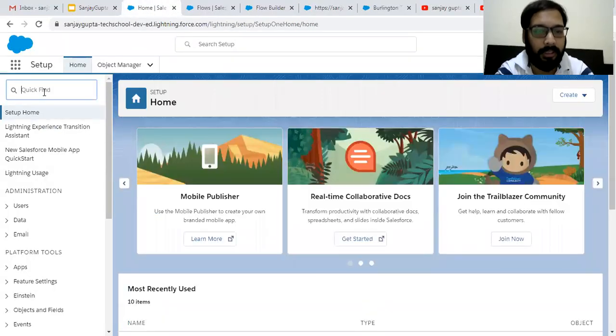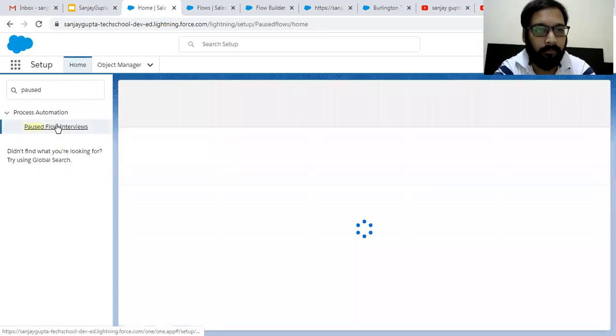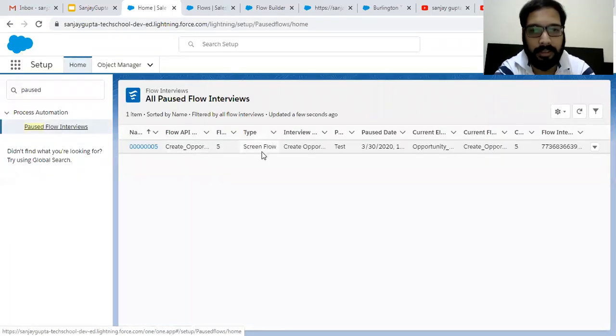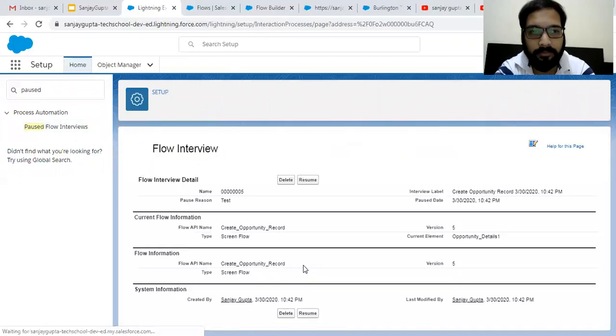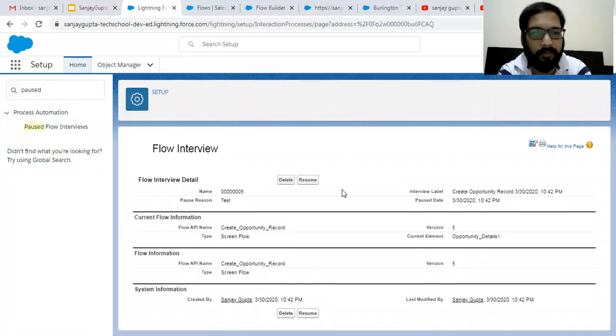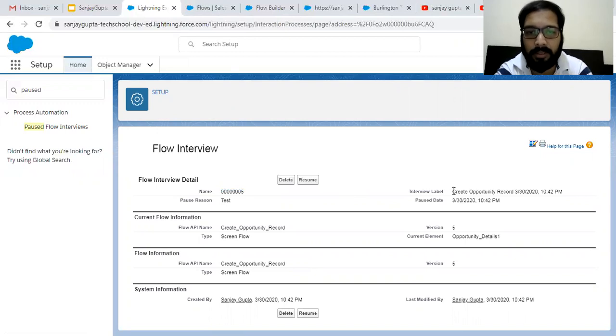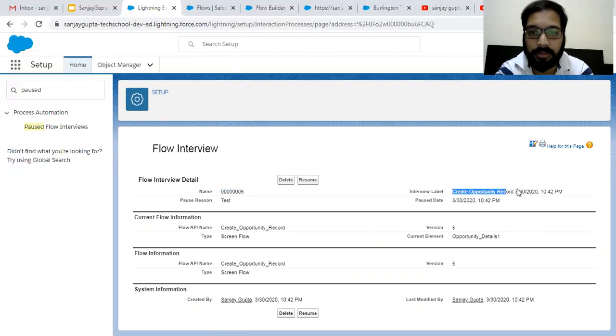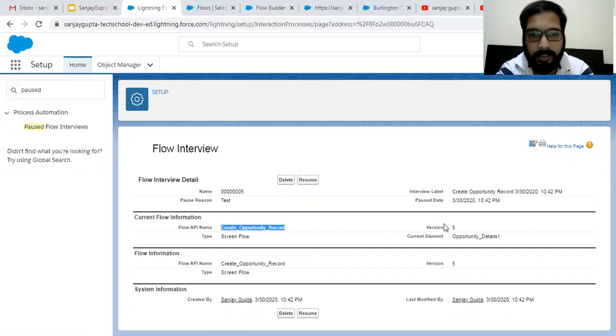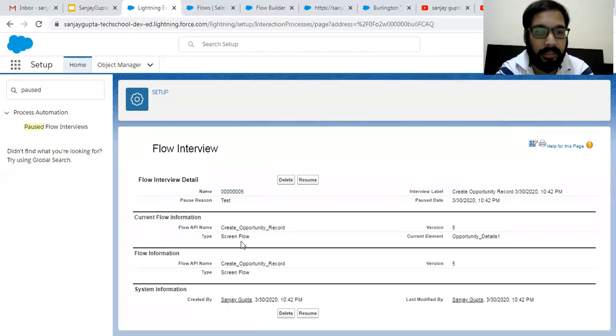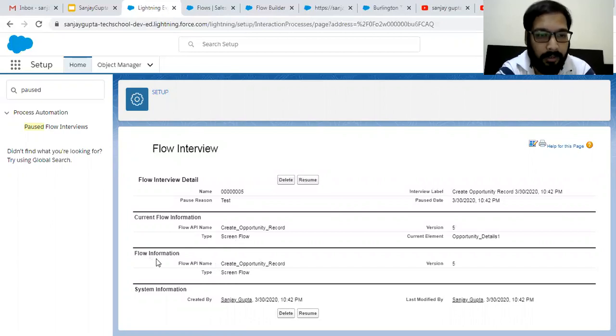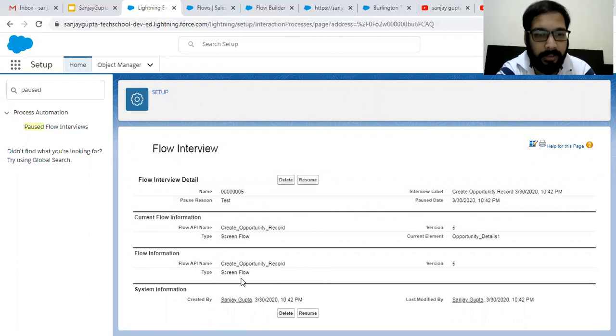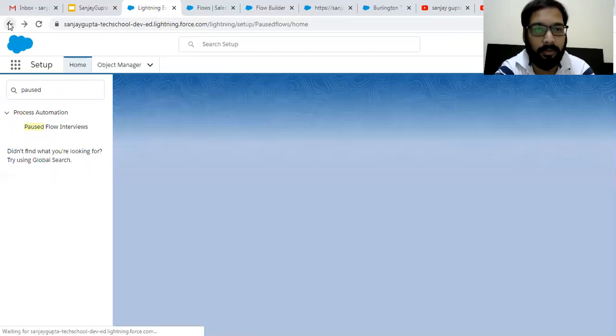So here I can search paused flow interviews. If I click here, you will see a record is available here. If I open this record, it will show all the related information. So this is record number, paused reason is available here, paused date and time, interview label, which interview or which flow you paused, that label is available. Then current flow information, this is the API name, version, then the current element, which screen caused this flow to be paused. And the flow information, this is the flow API, flow type is screen flow, and then system information. Now here you have two buttons, delete or resume. And if we go back, here also you have two buttons, delete and resume.